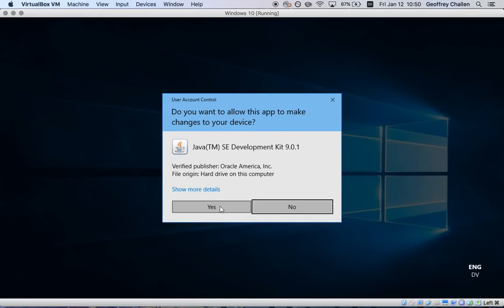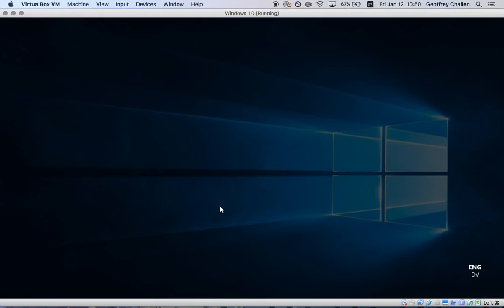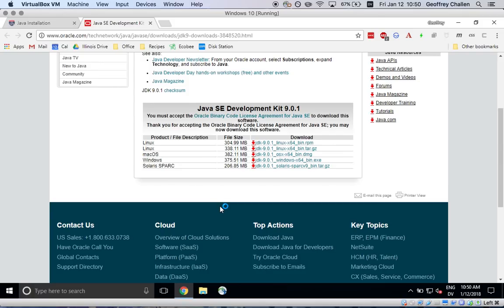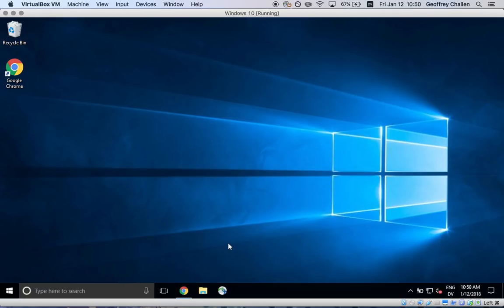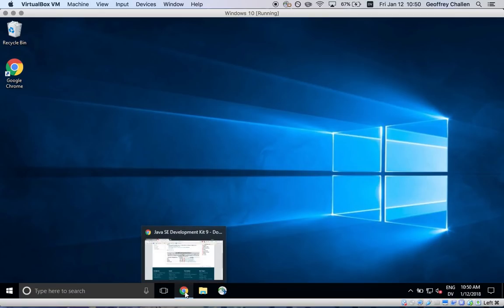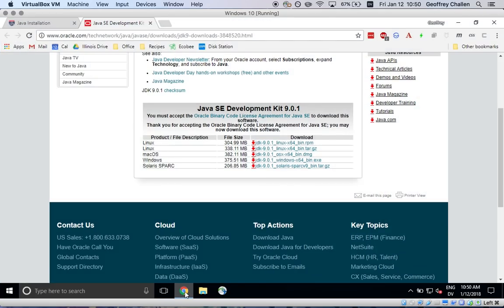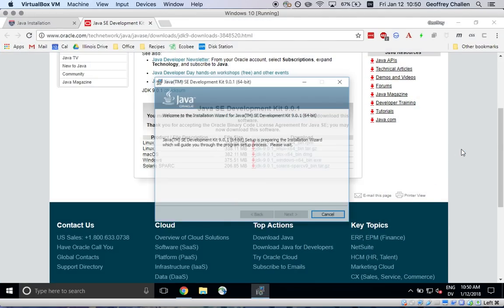Once I open it, I should get this pop-up from Windows asking me if I want to run the installer. I click yes. I'm running Windows here in a virtual machine on my Macintosh, so it's not always the world's fastest setup. I think this will hopefully be done in a second.